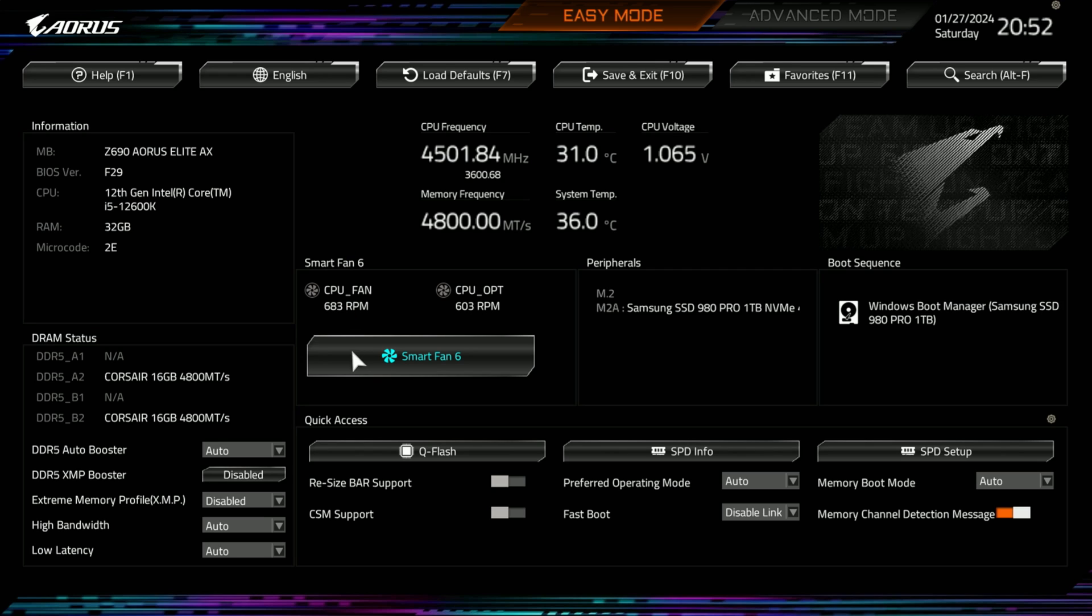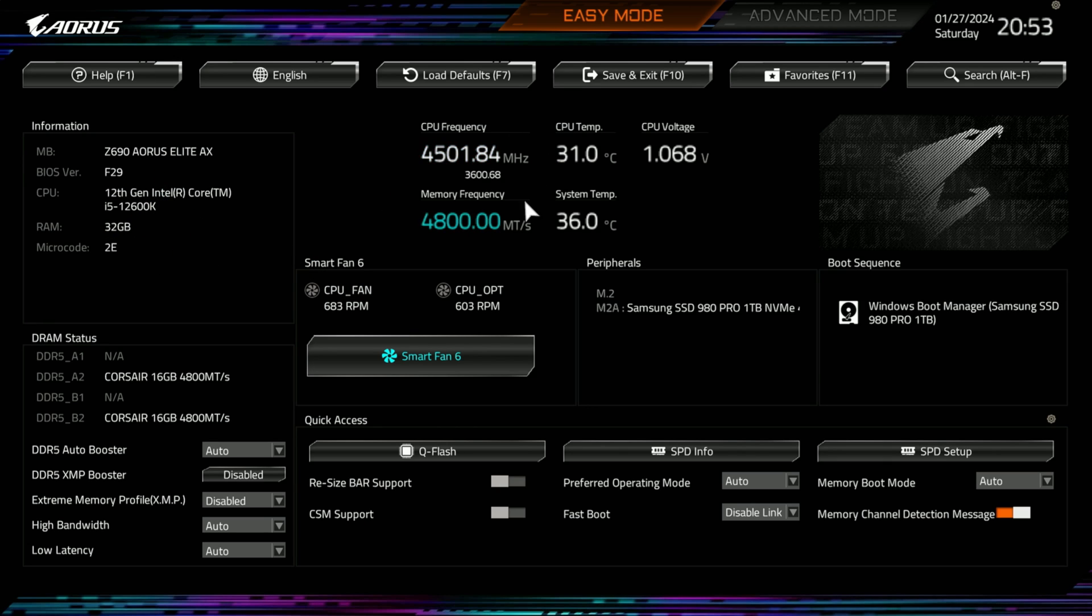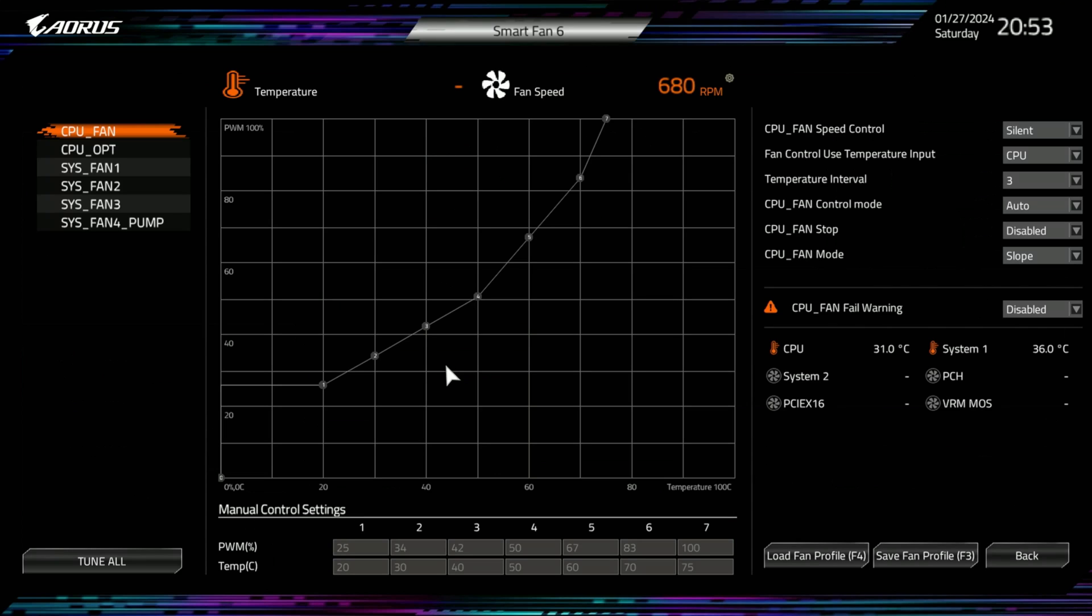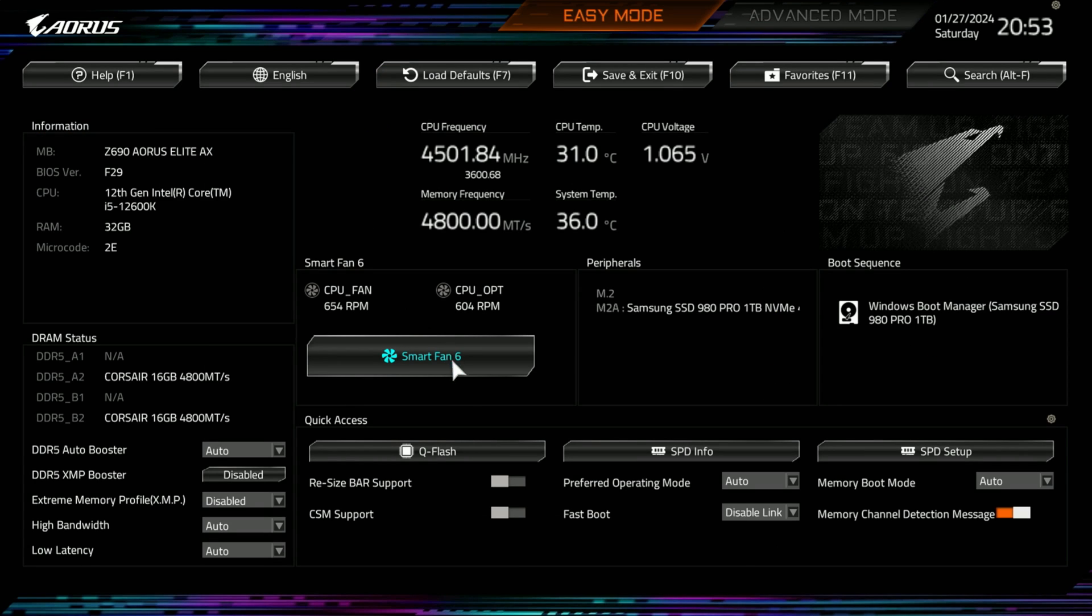Otherwise, you have to update and go to this. So, this is the basic page. You have your motherboard information here, your frequency, your memory frequency, your smart fans. If you want to do this, you click on it, you can get into your smart curves. You have Q-Flash, so if you need to flash the BIOS, this is where you go for that.